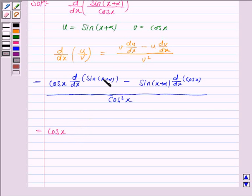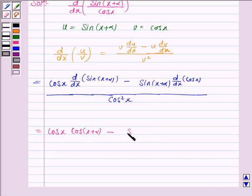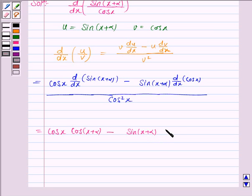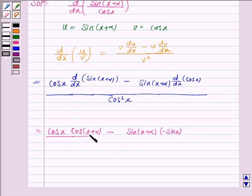So the derivative of sin(x + α) will be cos(x + α), because the derivative of sin(θ) is cos(θ), and here θ is x + α. This gives cos(x + α) minus sin(x + α) times the derivative of cos(x). The derivative of cos(θ) is minus sin(θ), so this becomes minus sin(x), upon cos squared x.